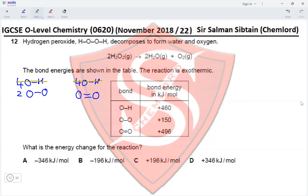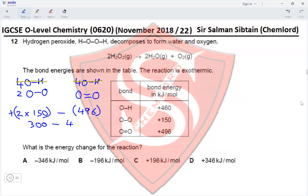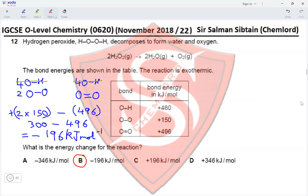So we have two times 150 kJ/mol for breaking two O single bond O, which is positive, and 496 kJ/mol for forming one O double bond O, which is negative. This comes to 300 minus 496, giving an enthalpy change of negative 196 kilojoules per mole, which makes option B the correct option for this question.